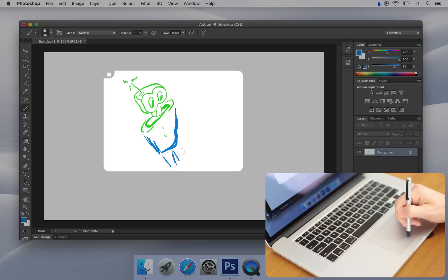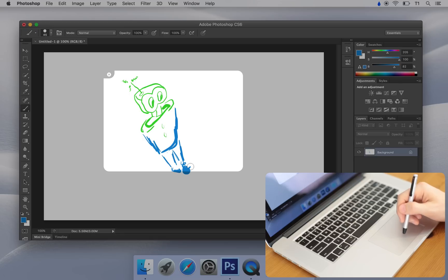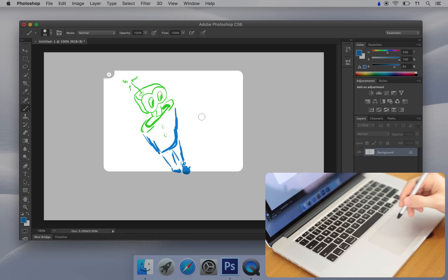Inklet will automatically pause for you if you start moving an external mouse. The Photoshop tool I've been using is a small brush. It's easy to change the brush size using Inklet.